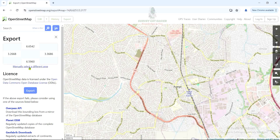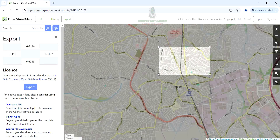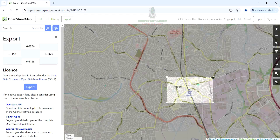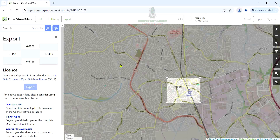You can change the boundary values for your export location manually. Click on Manual Select a Different Area, and you can then reduce or expand the area to precisely where you want to work. Once you're happy with your selection, click Export, and it will download the file for you.